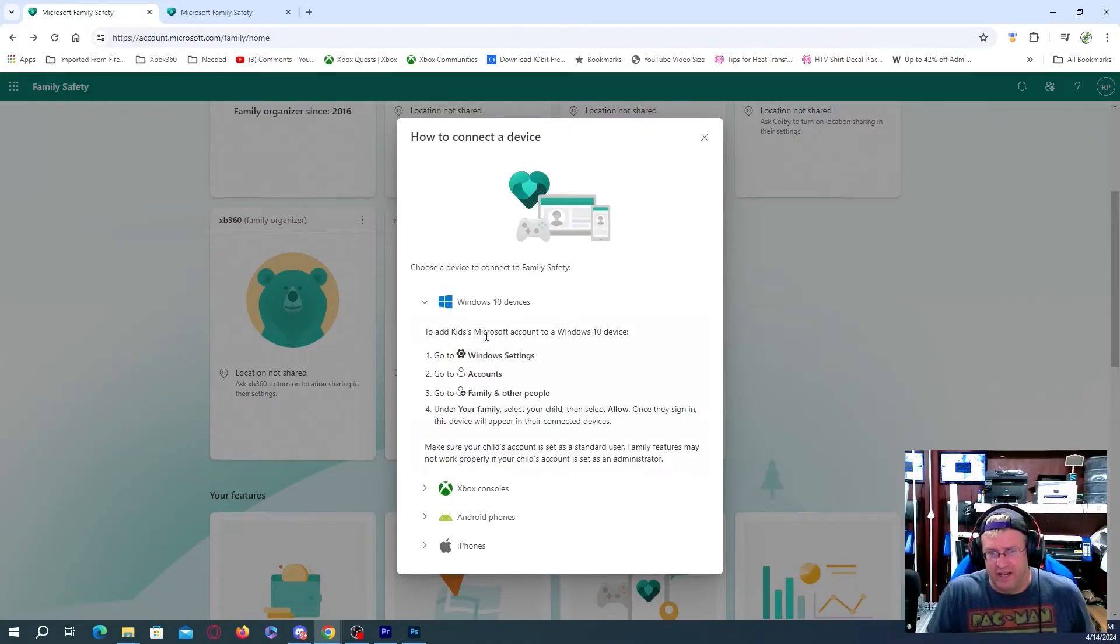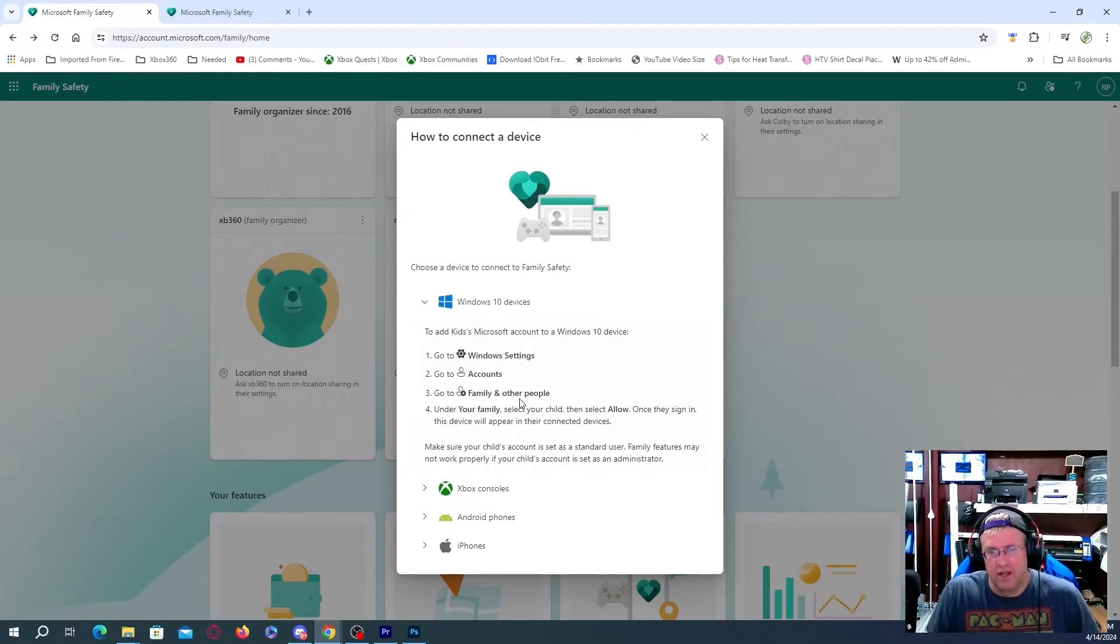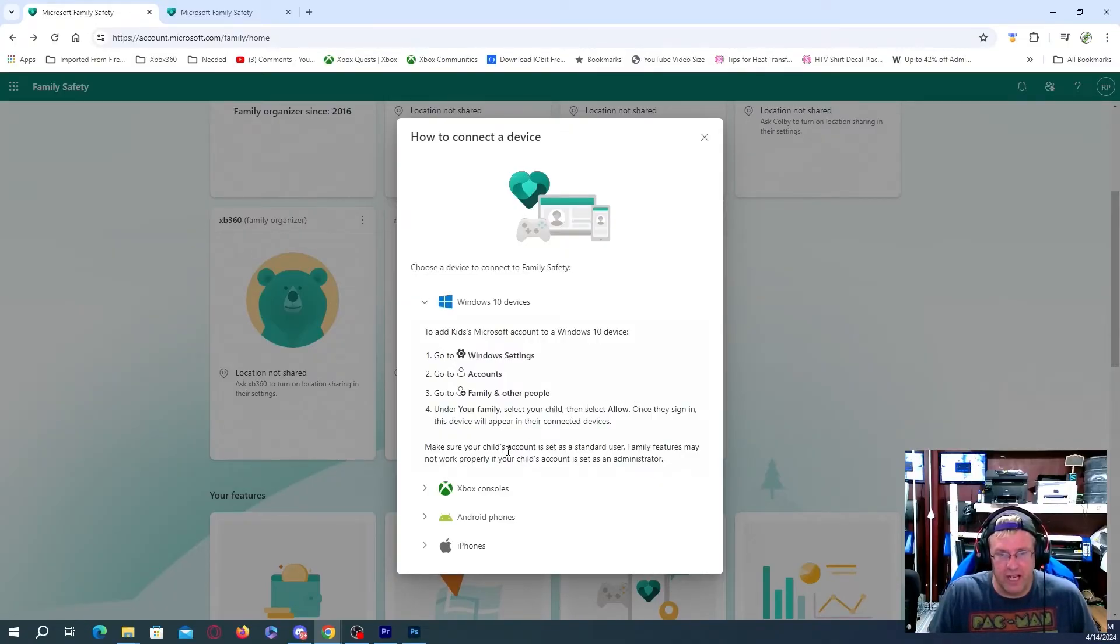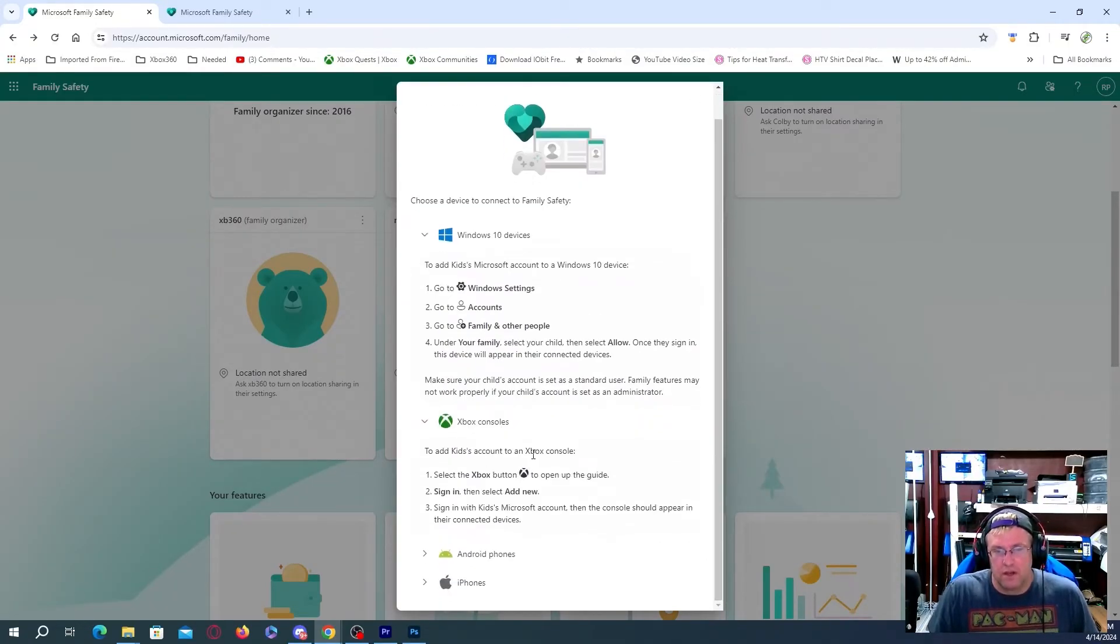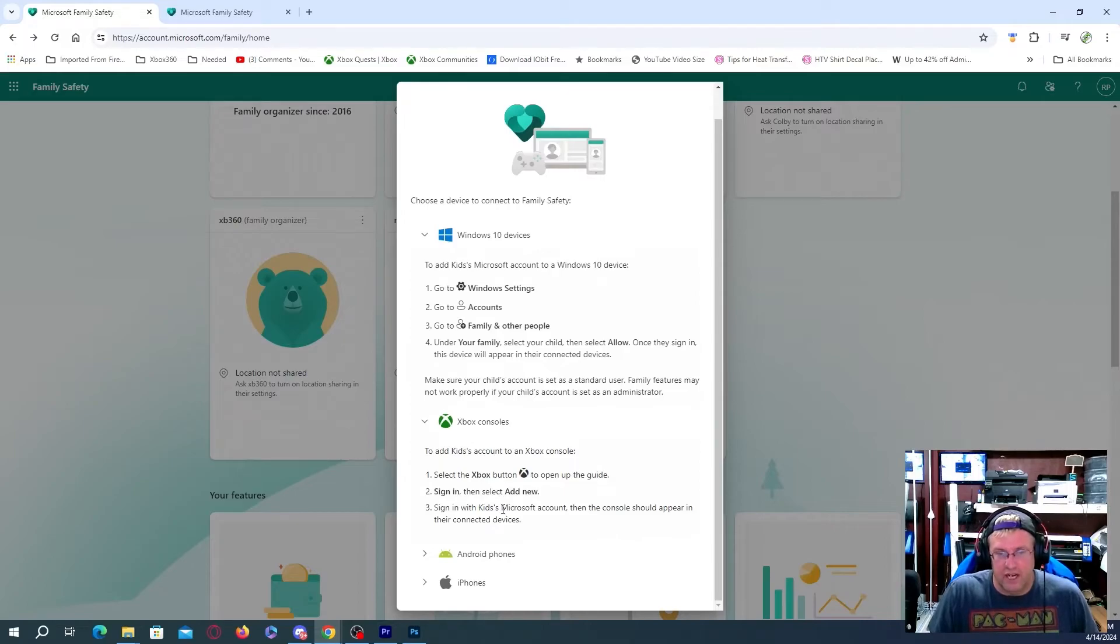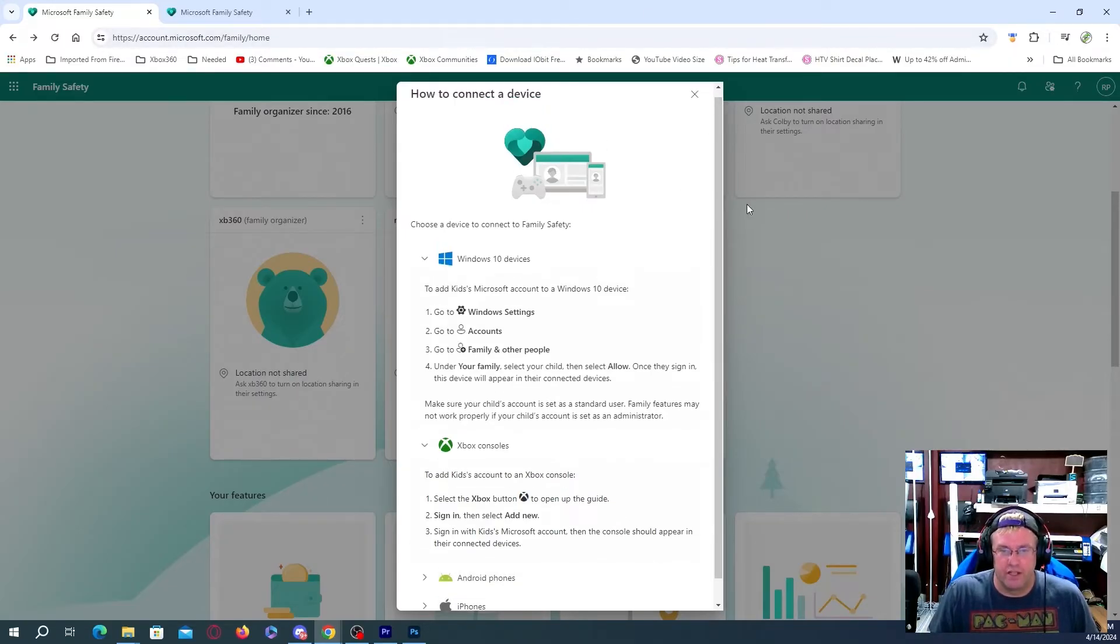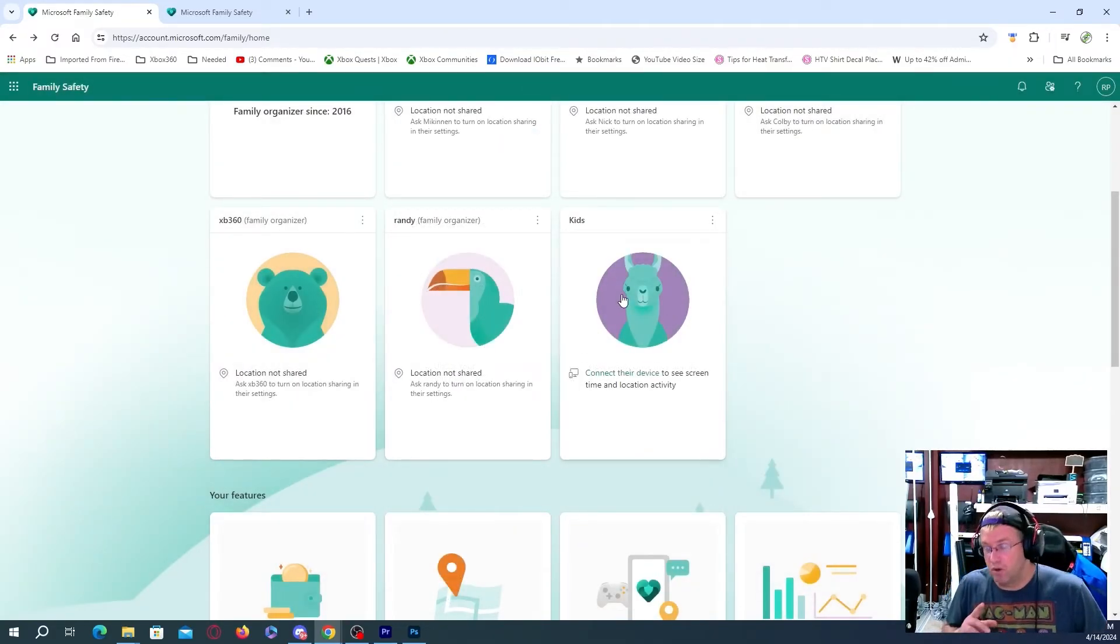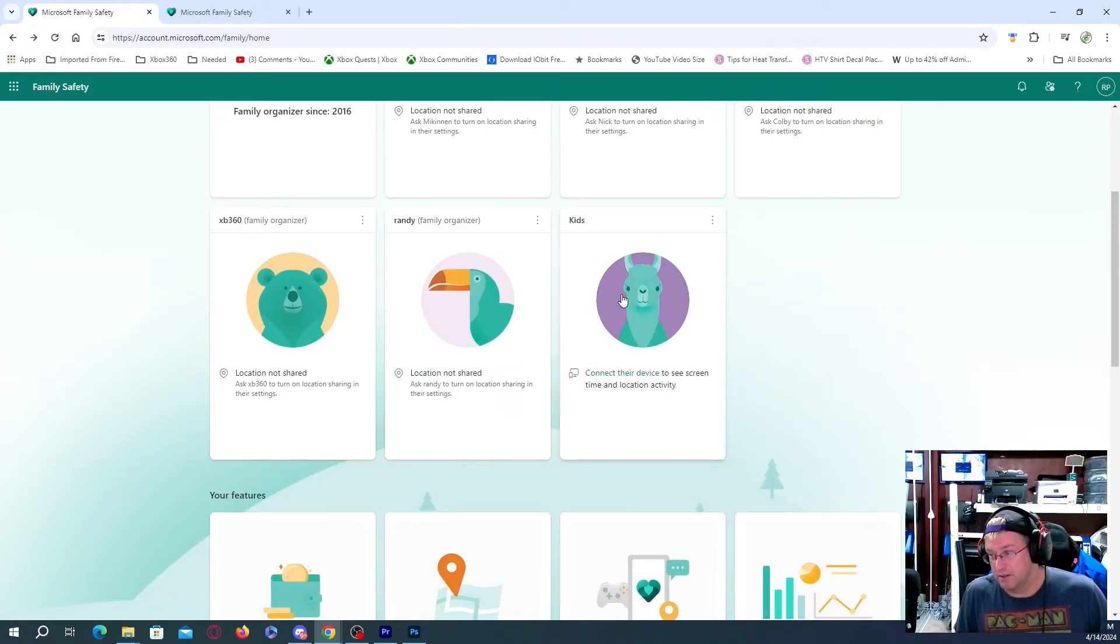So on Windows 10, add kids Microsoft account to a Windows 10 device. You go to Windows settings, accounts, family and other people. Under your family, select the child and check allow. Xbox consoles, add kids account to Xbox console, select the Xbox button to open up the guide, sign in and then add new. Sign in with your kids Microsoft account. And then the console should appear in their connected devices, Android phones, iPhones. So it's going to tell you how to actually do everything here. We're just going to click out there. I'm going to switch over to Xbox and add that account onto my Xbox.